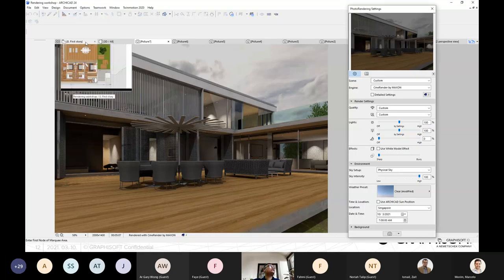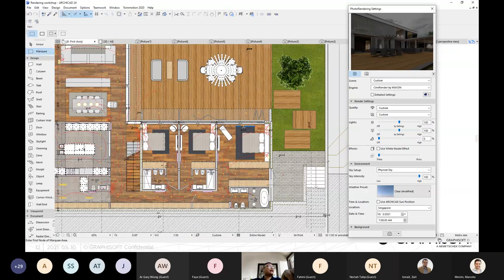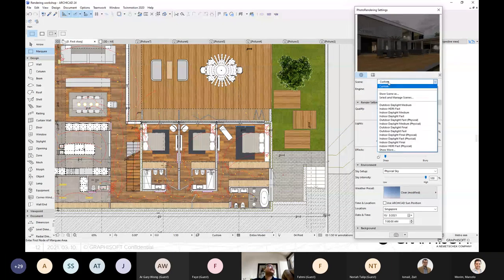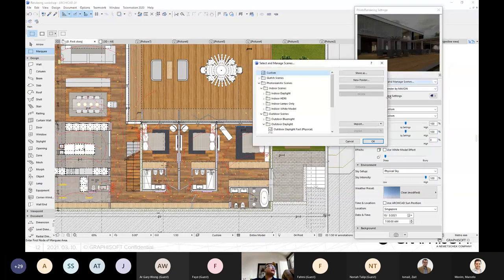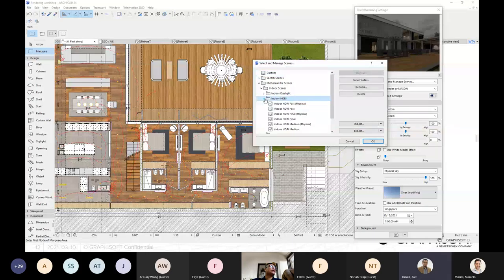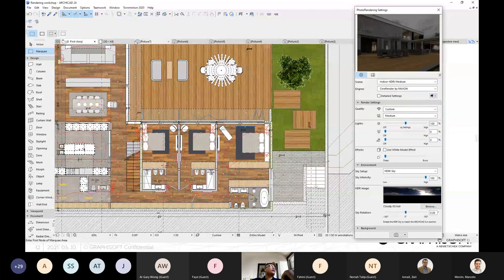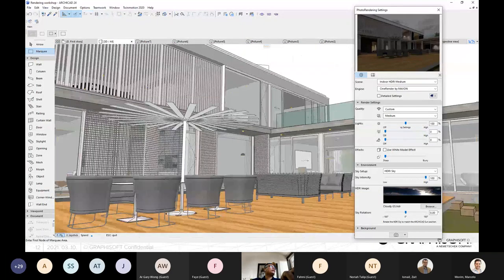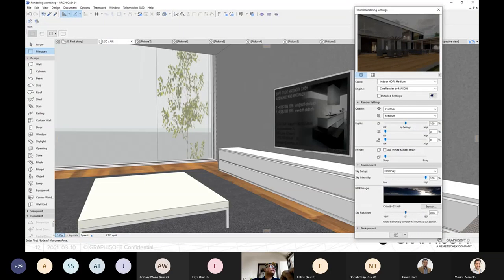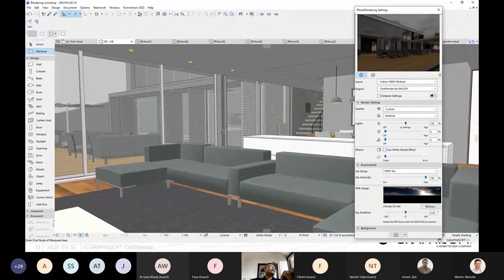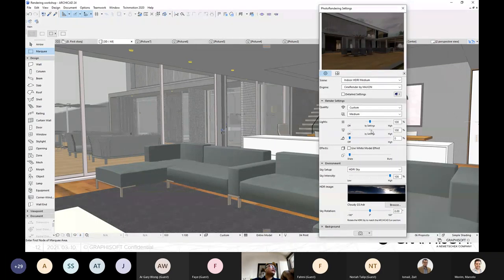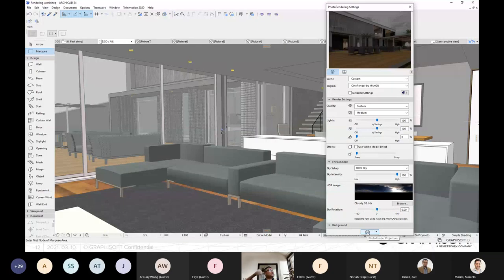Another thing I want to show is rendering inside the building. Under Photo Rendering Settings, I'll choose Indoor HDRI — maybe the HDRI Medium. Then I go back to 3D. I'll fly through to inside the building and choose a corner with a lot of different materials so we can see the changes. I also want to make sure the light inside is already open. Then I click Photo Rendering and let's see how it renders.